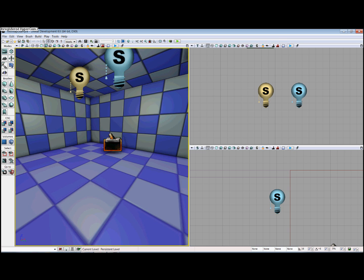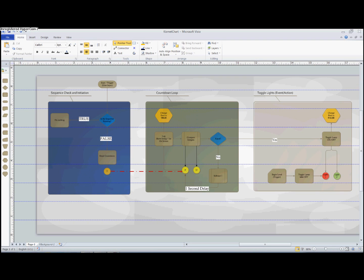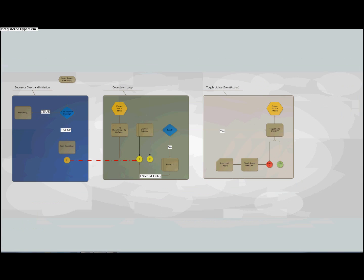The first best practice is prior planning. Prior planning can be as simple as a pen and paper sketch or using a Microsoft Visio flowchart to help organize your thoughts. Our example today will be toggling a set of alternating lights on and off.